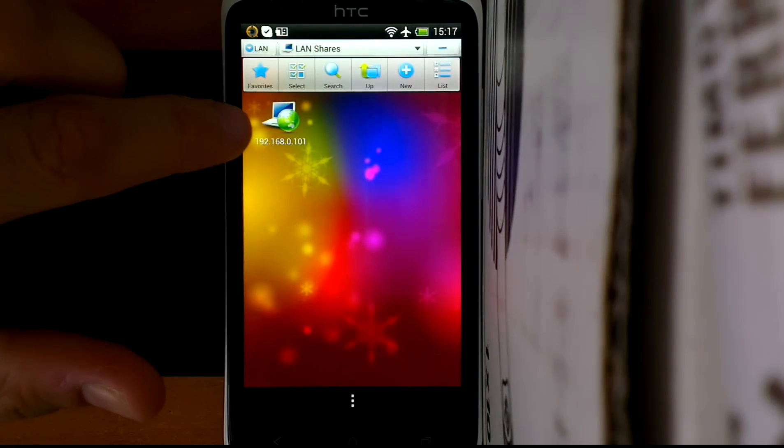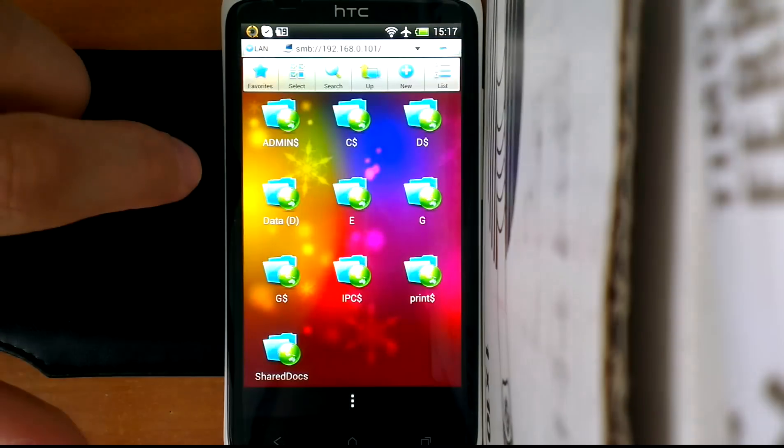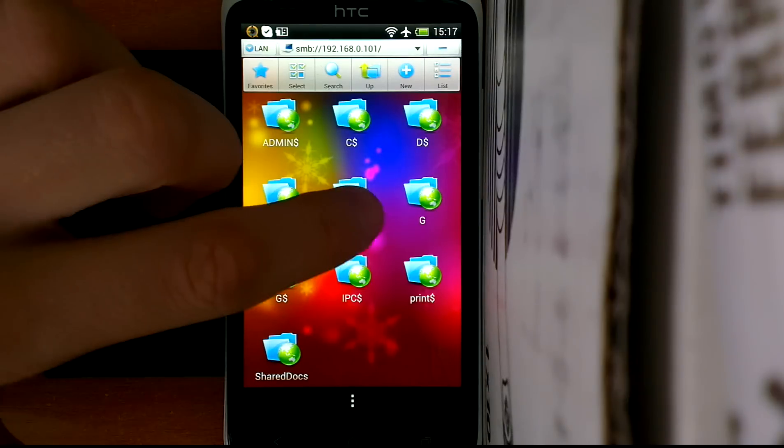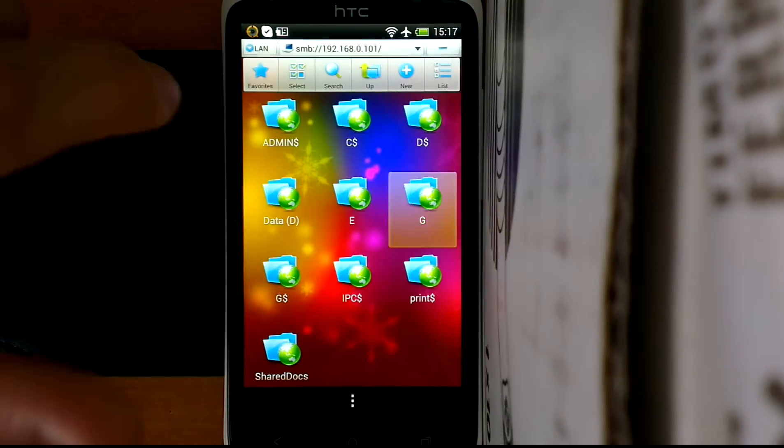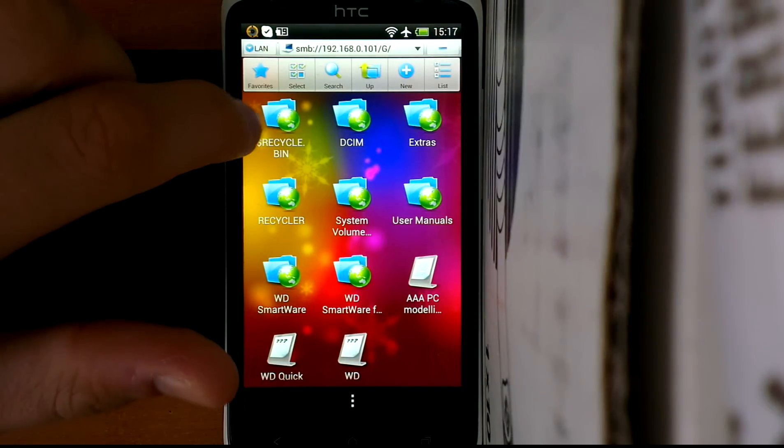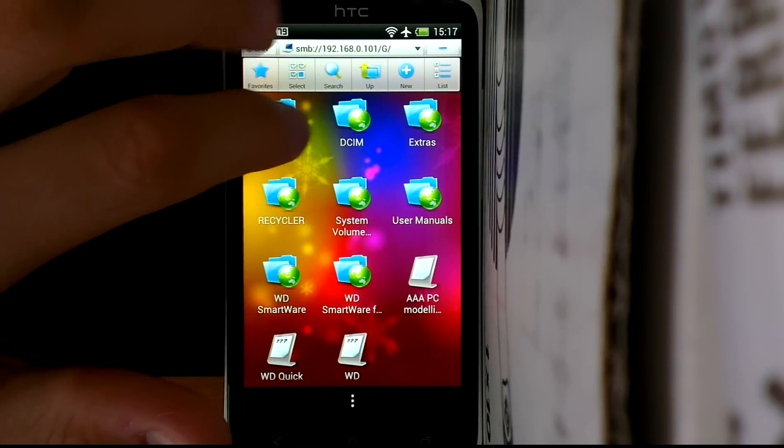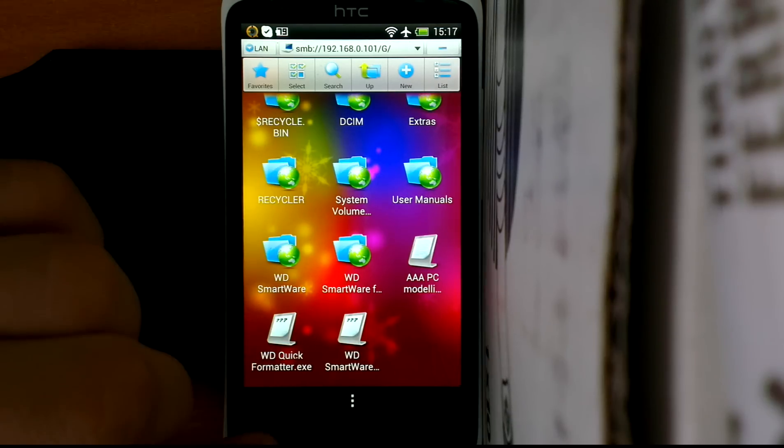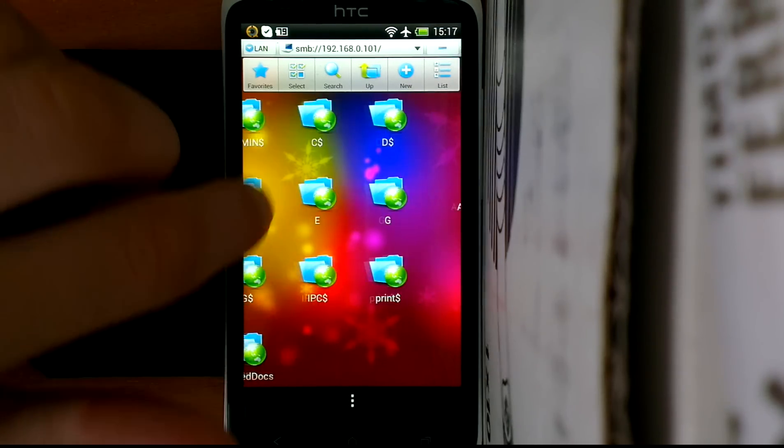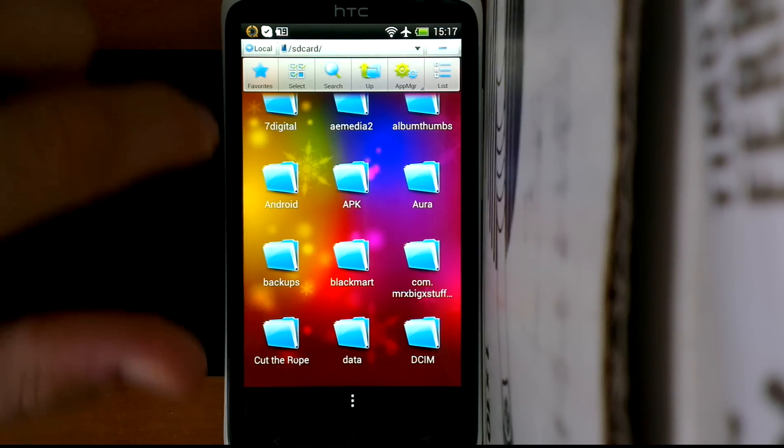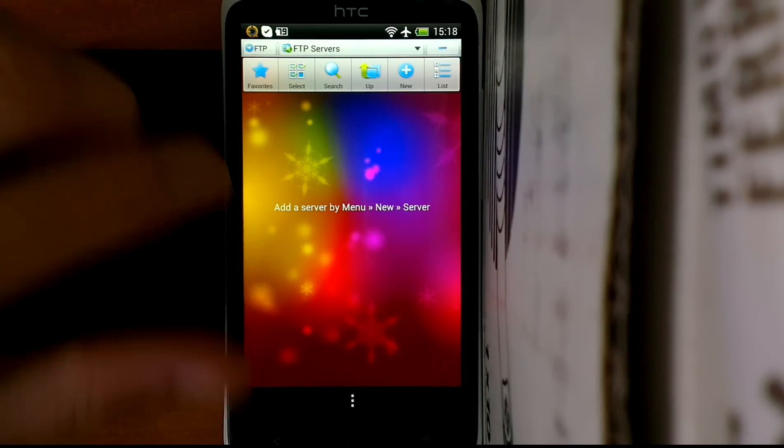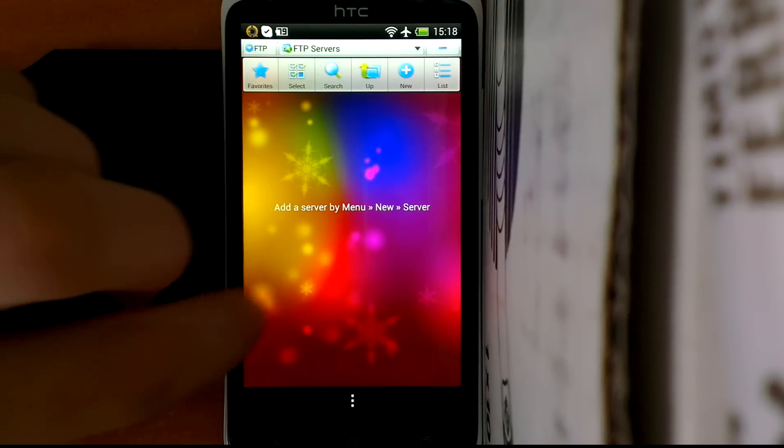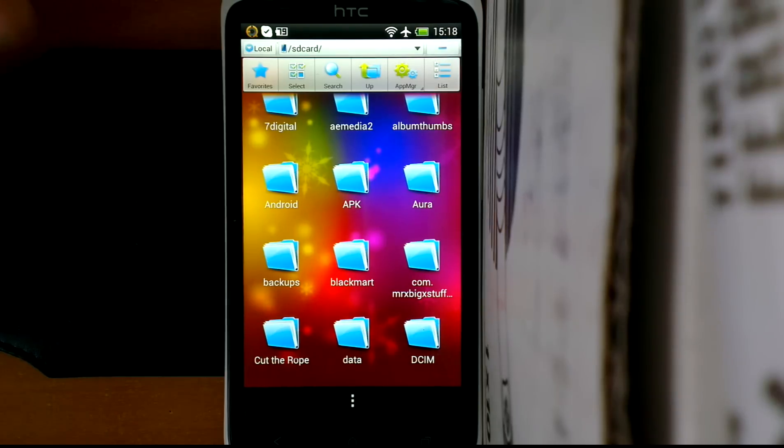As you can see here, this is my PC and this is a hard drive I connected to my PC, so I can look at my files. You can also choose between local, LAN, FTP servers, and so on. You can connect to everything you want just by using your phone.